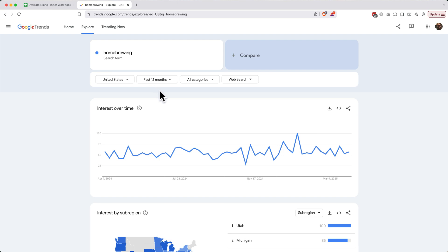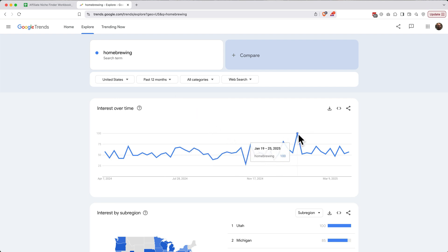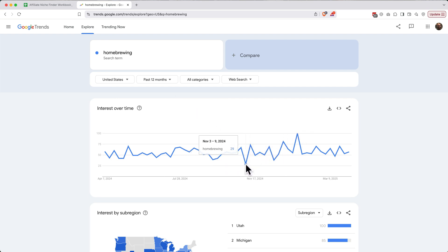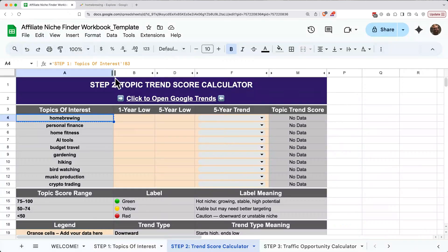Next, we want to find the score for the lowest moment of interest over the last year. The highest moment is almost always 100, and the lowest moment here, as you can see on the chart, is 29. Remembering the number 29, let's go back to our workbook and enter the score 29 for the one-year low.